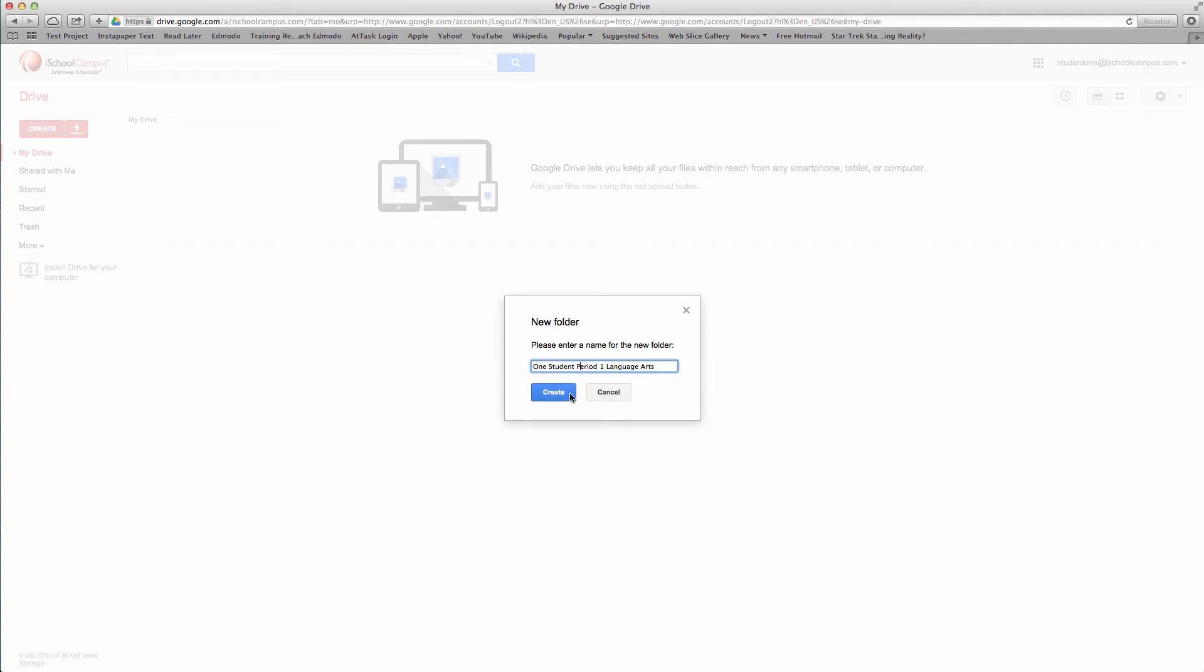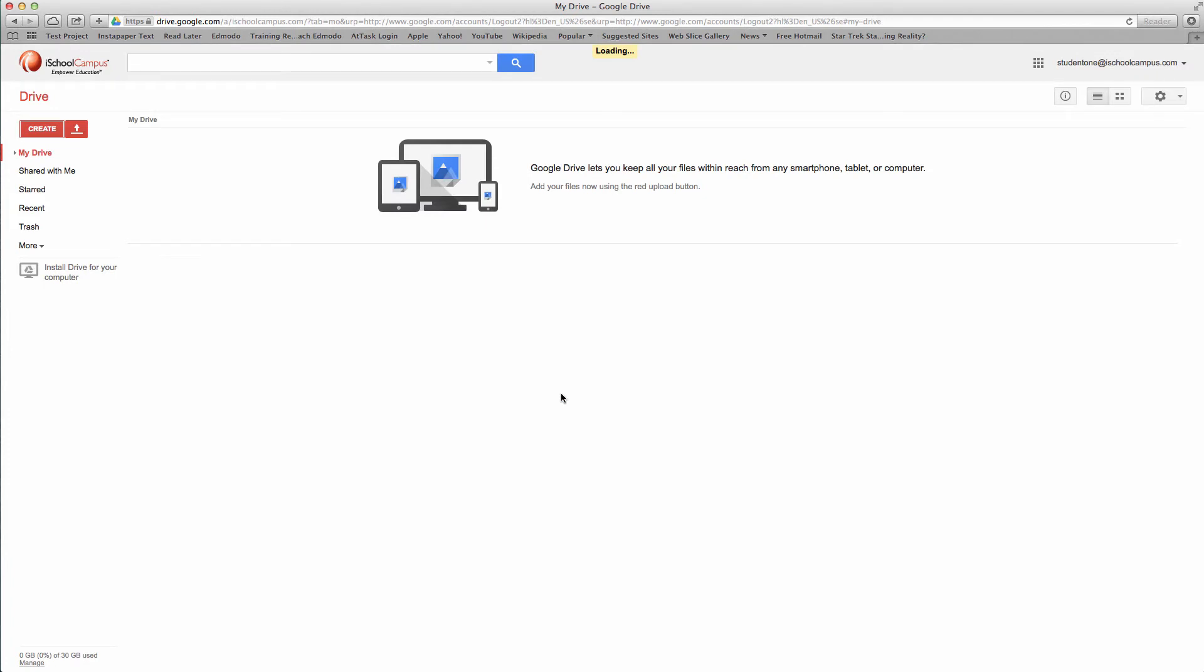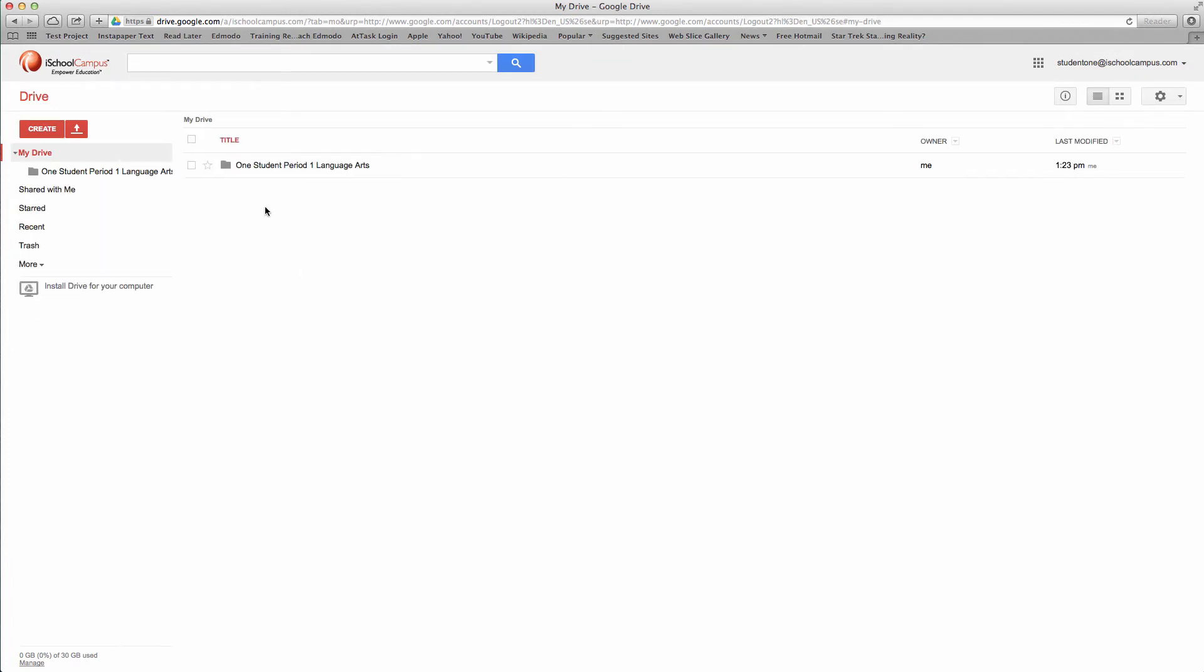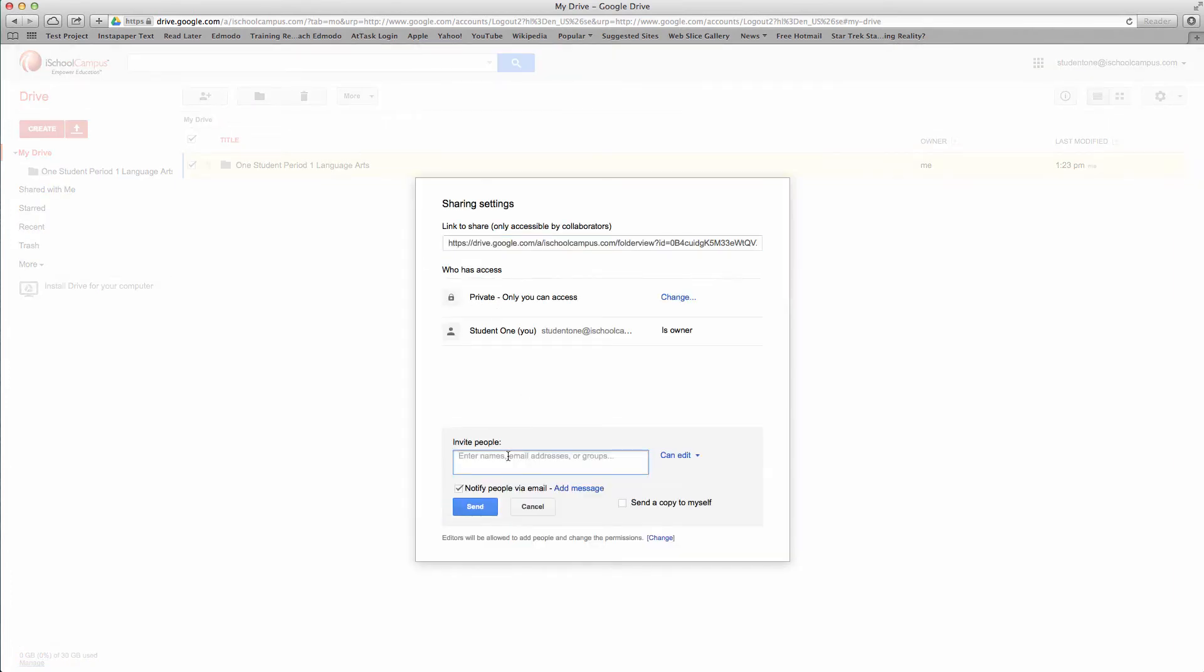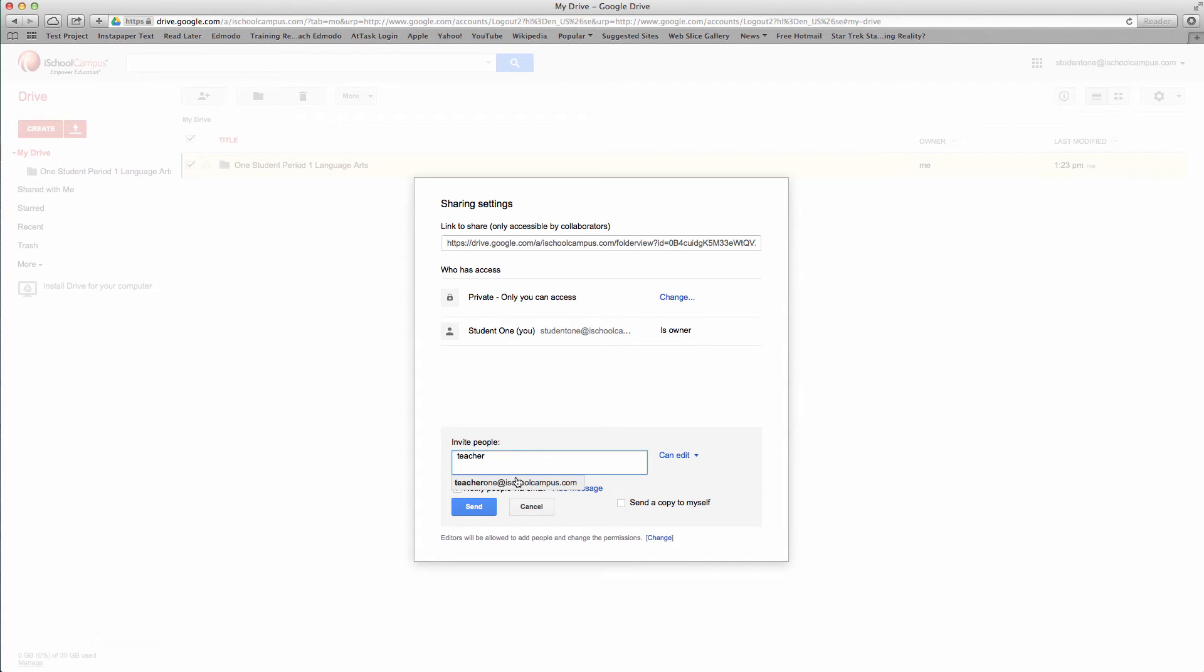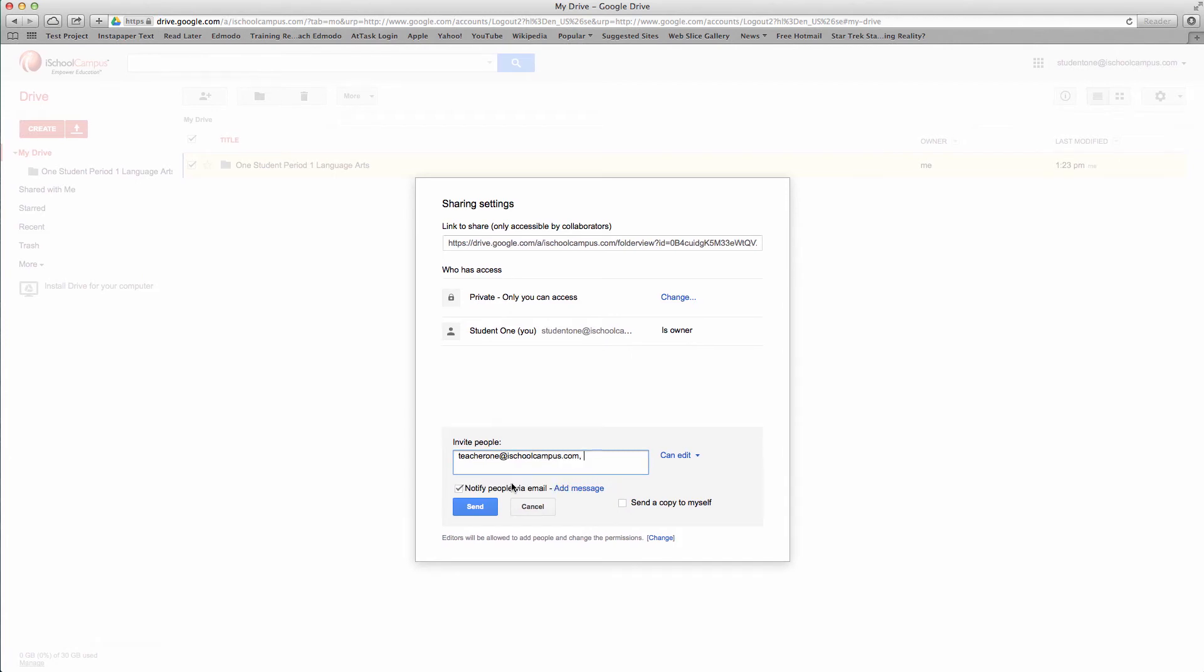Now as I create this, your students are going to see this, and they haven't shared this with anybody. When they click on the folder and give it permissions, they're going to share this with teacher, in my case, teacher one. They're going to give that teacher editing privileges so they can post stuff, take stuff out, do things within the constraints of that folder. Then we're going to hit send.